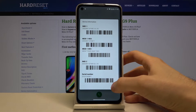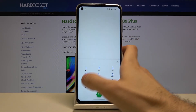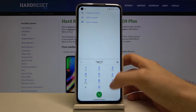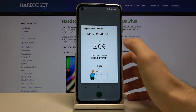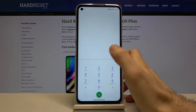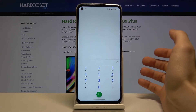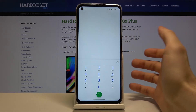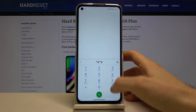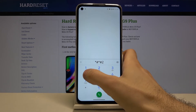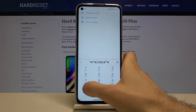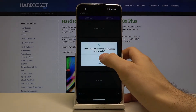The next code is *#07#, which is Regulatory Information. The last code for today — and the most interesting one — is *#*#2486#*#*.